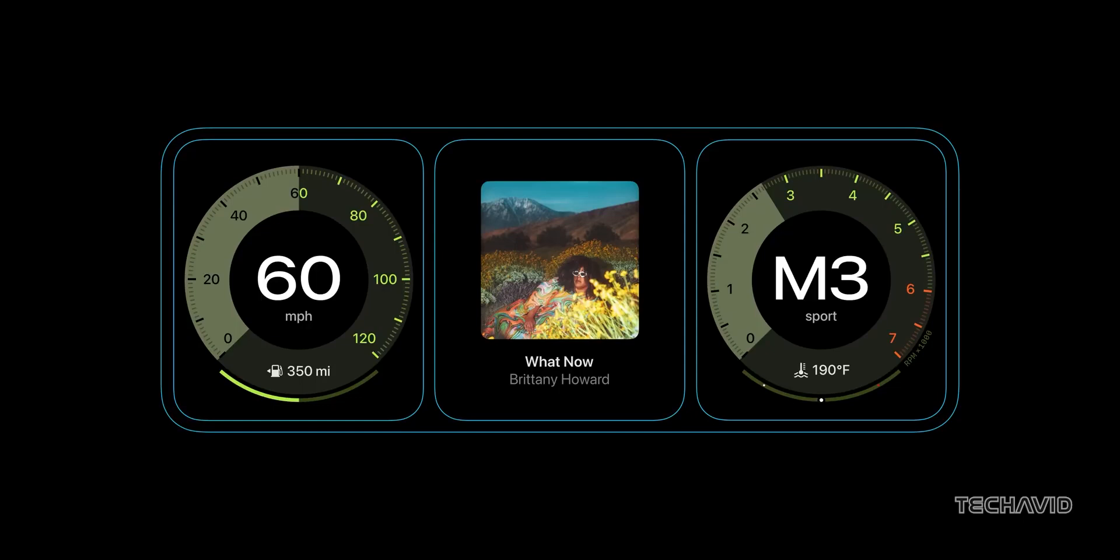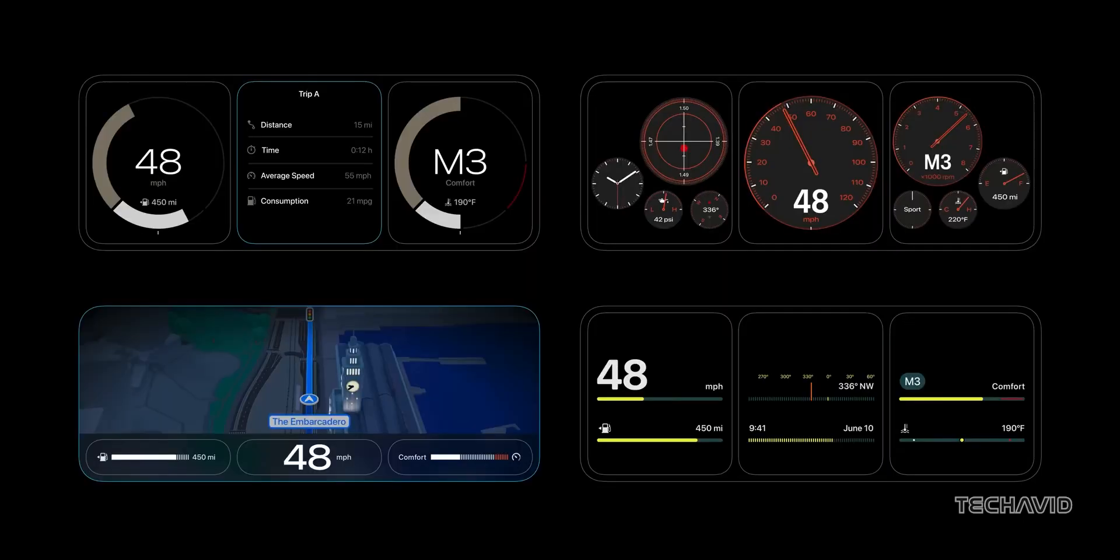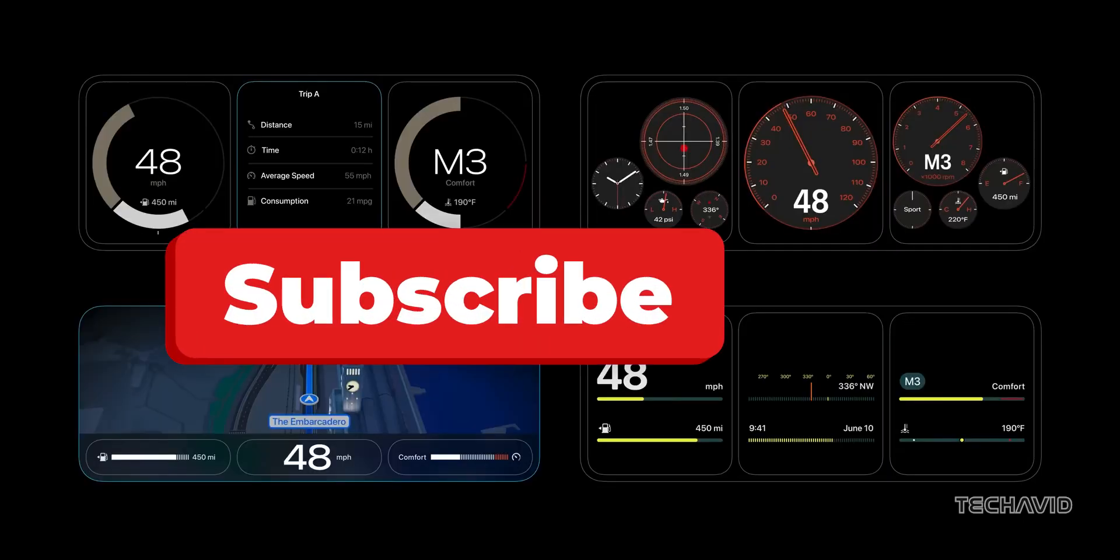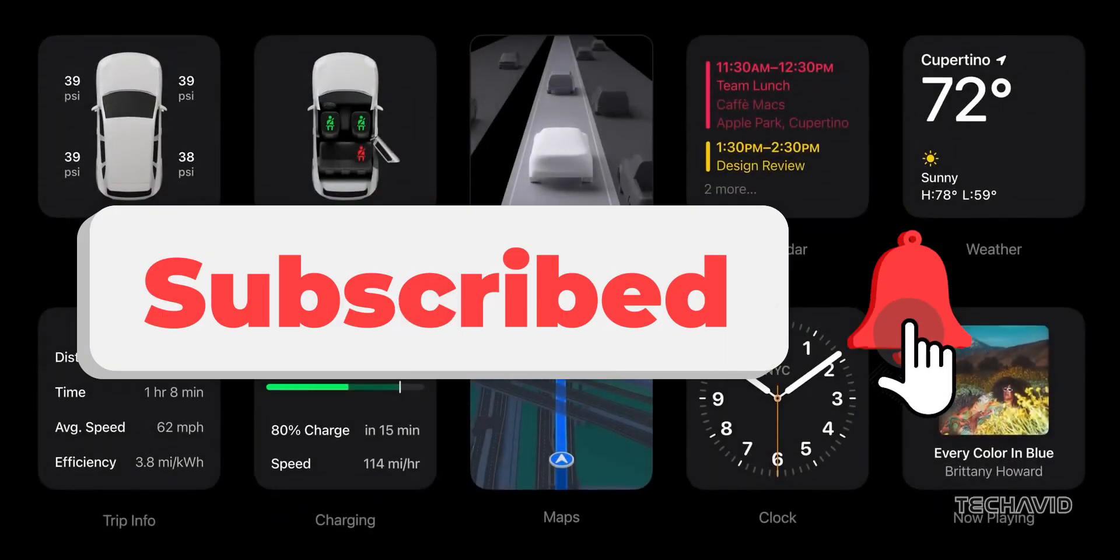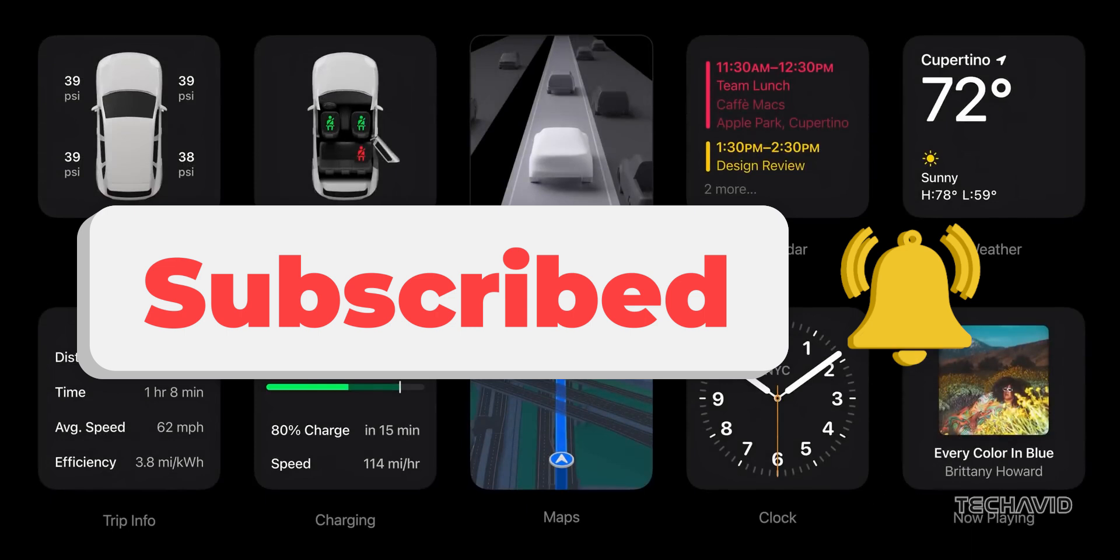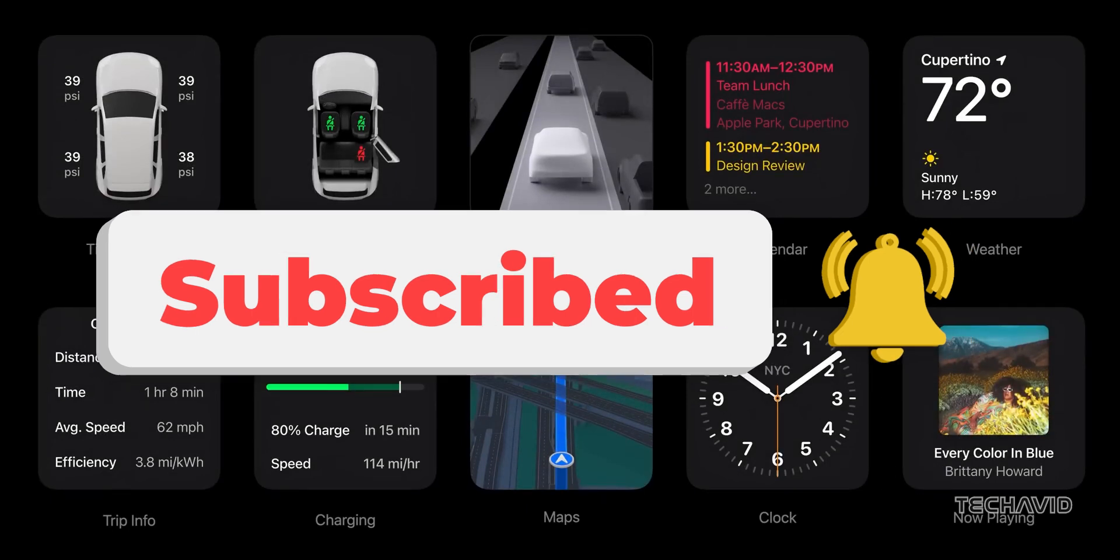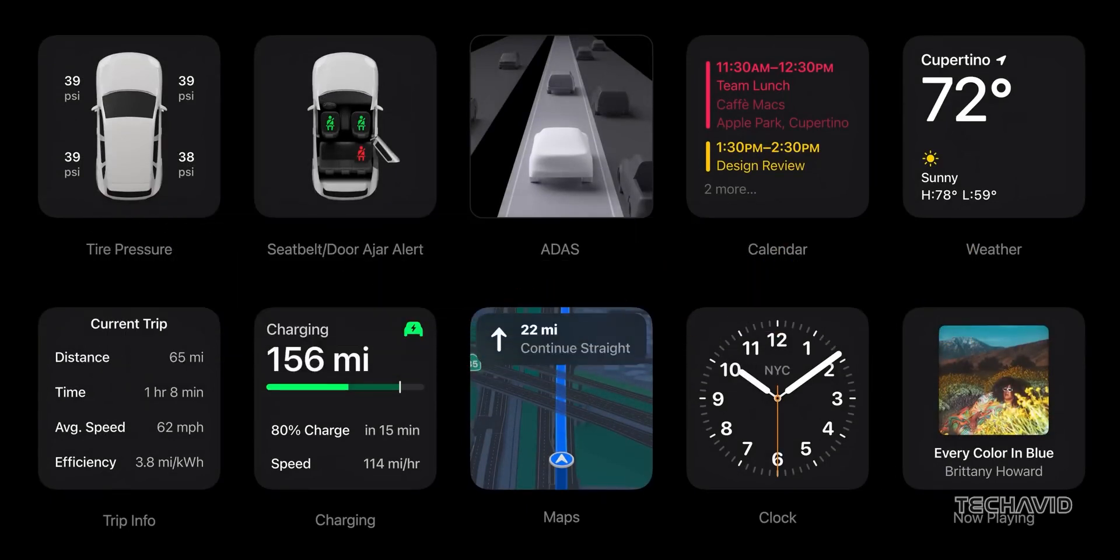If you're excited to see this in action, don't forget to hit that subscribe button and stay tuned for more updates and insights on Apple's latest advancements. Peace.